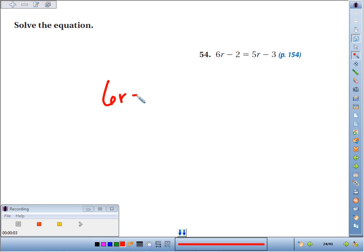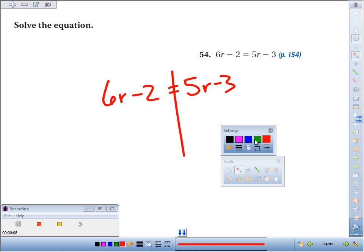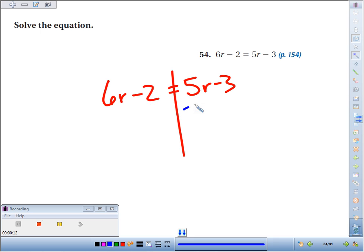We're going to solve the equation 6r minus 2 equals 5r minus 3. You've got variables on both sides, so get rid of them on one side. I usually get rid of them where it's smaller. 5 is smaller than 6, so I'm going to get rid of 5r.